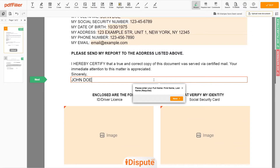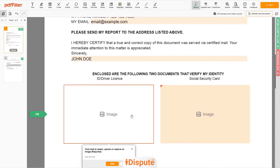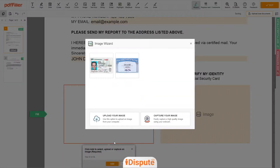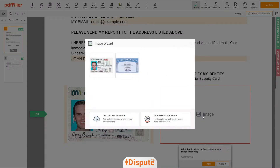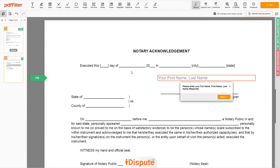Now you need to provide copies of two forms of identification. Upload your ID or Driver's License copy to the left side of the document, and your Social Security card to the right side. In the Notary section, please retype your first and last name again — John Doe.